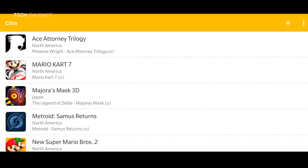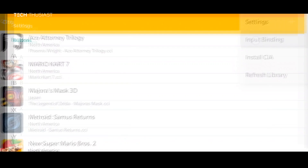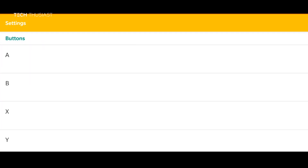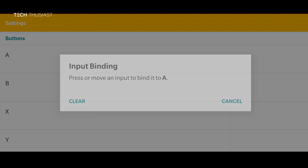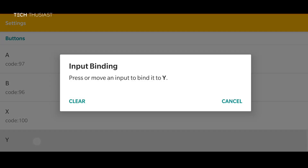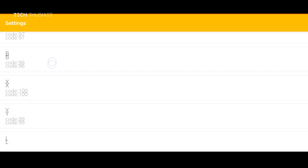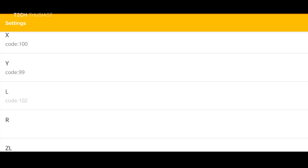This update allows you to use control pads natively and adds high-res texture support. Binding the control pad is pretty straightforward and I'm going to use the traditional Nintendo layout. You can use any control pad that you can connect to your phone — I am using the GameSir G3s control pad.